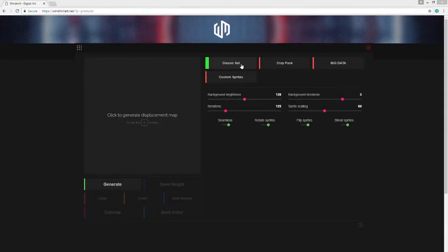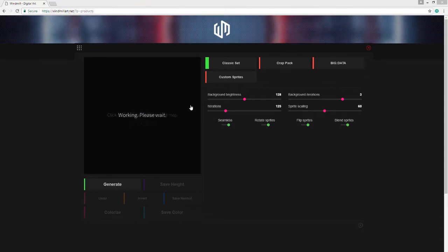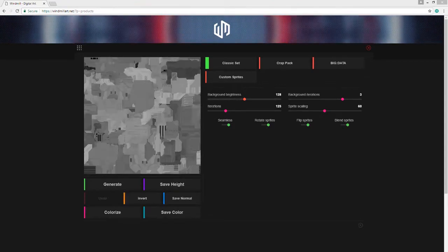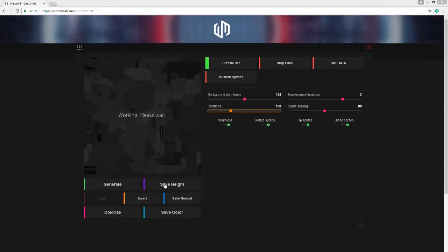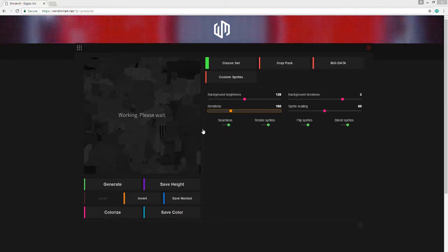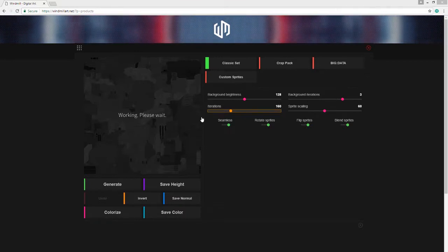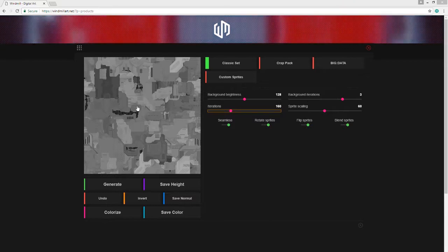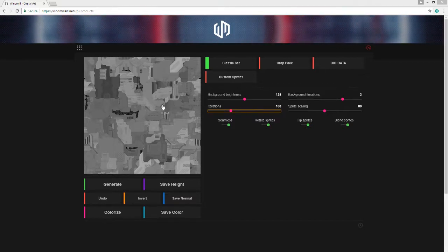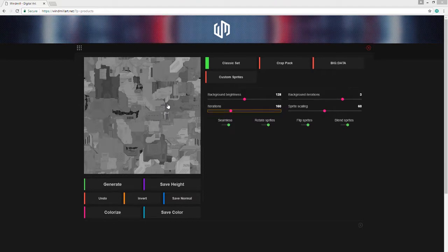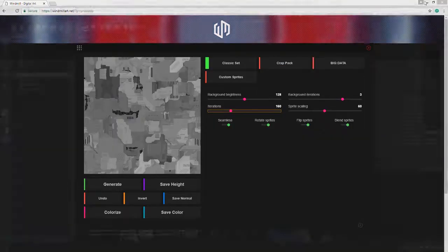So you can get some really neat looking displacements. And then when you find something that you like, you can save as a height map, or a color, or a normal map. And it's great for creating sci-fi details really quickly. And you've seen I've used some of these textures in previous examples already. So I highly recommend checking out windmillart.net and download JS displacement map.